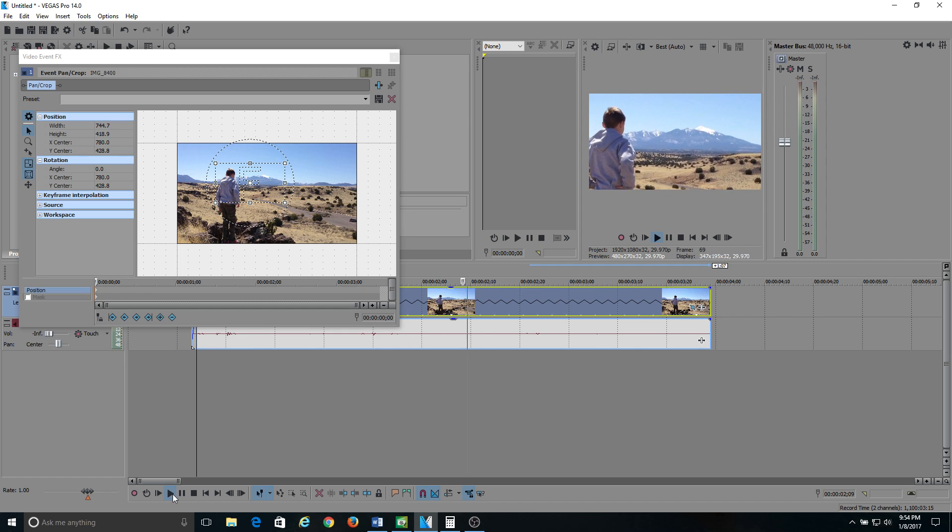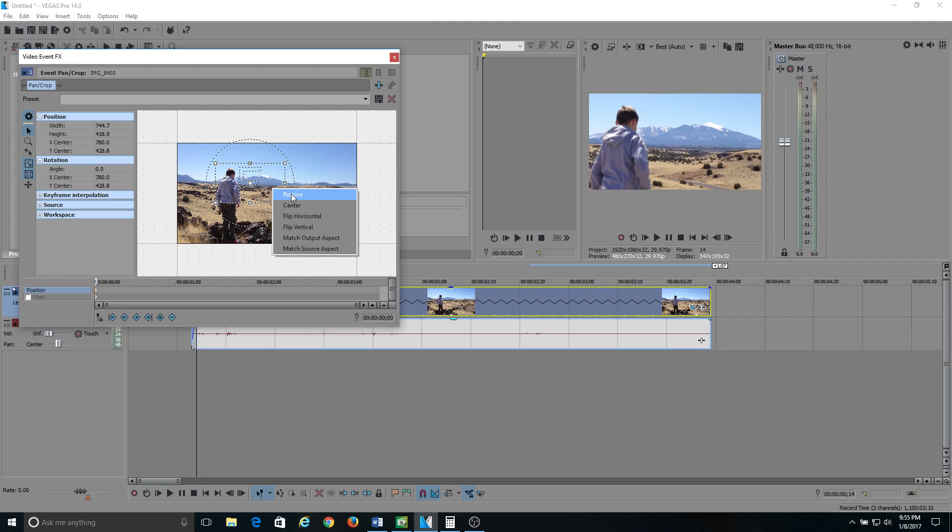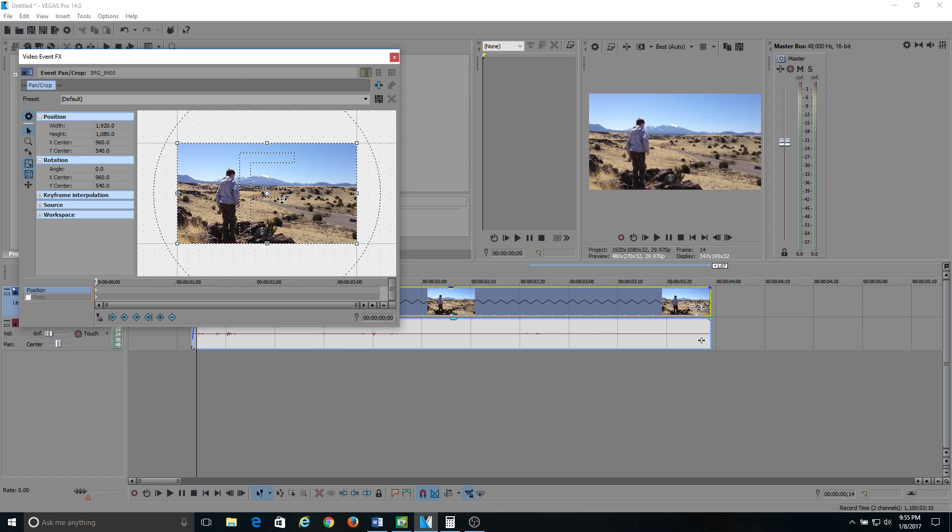Now another thing you can do is if you want to set this back to the original, you didn't like where it was, you just right-click on it, hit Restore, and it goes back to the original.